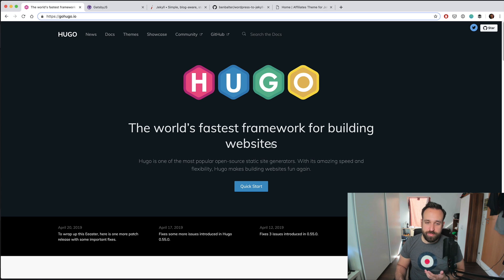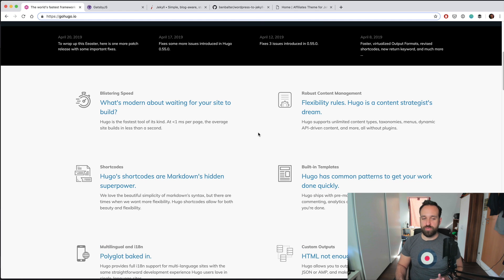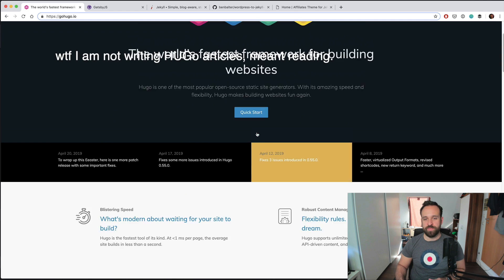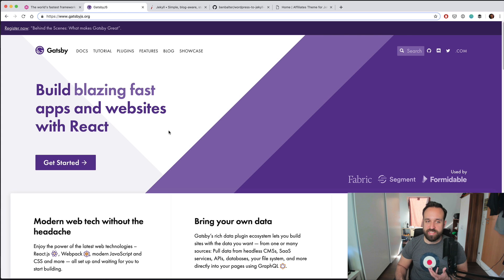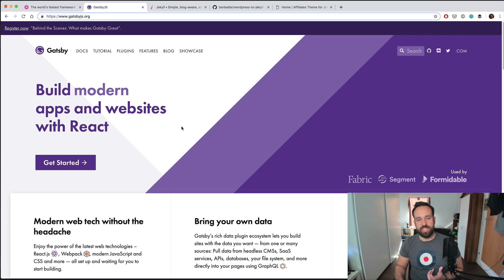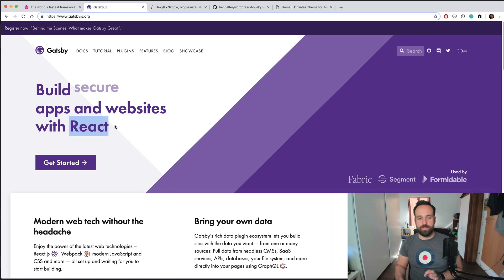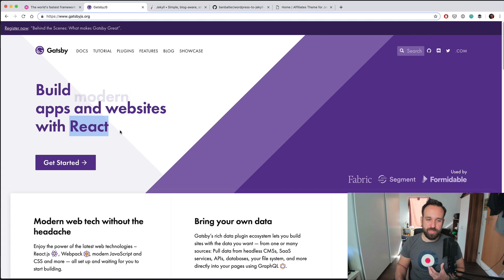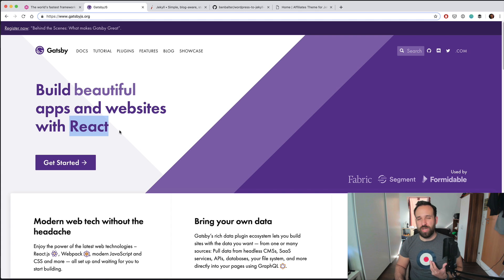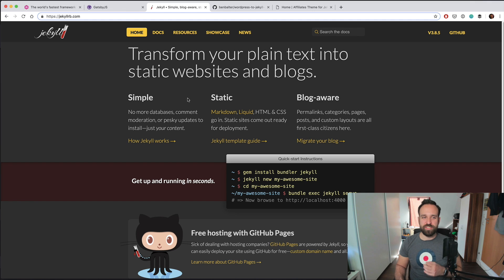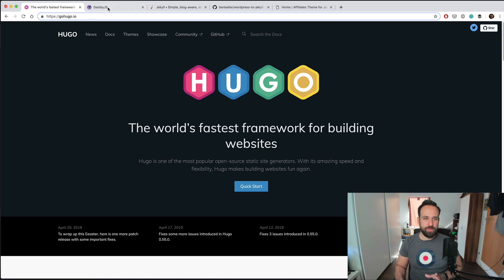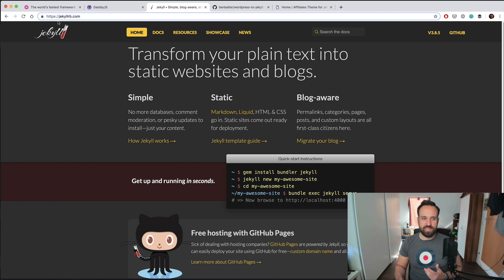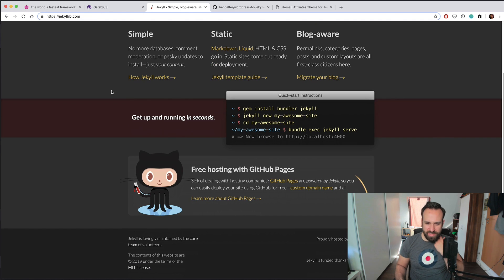There's Hugo, which uses the Go language and seems to be the fastest framework — I've written a few articles about this. Then there's Gatsby, which as far as I know uses React in the background. That's something I'm not super comfortable with and therefore try to avoid. And then there's also Jekyll, which from those three actually looks like it's from the last century, but it is actually pretty good.